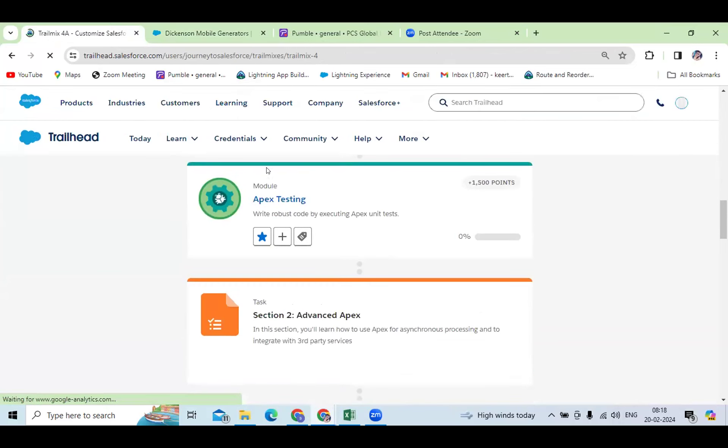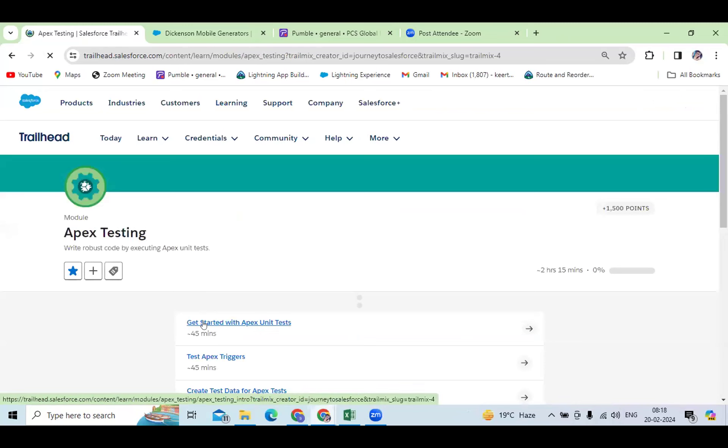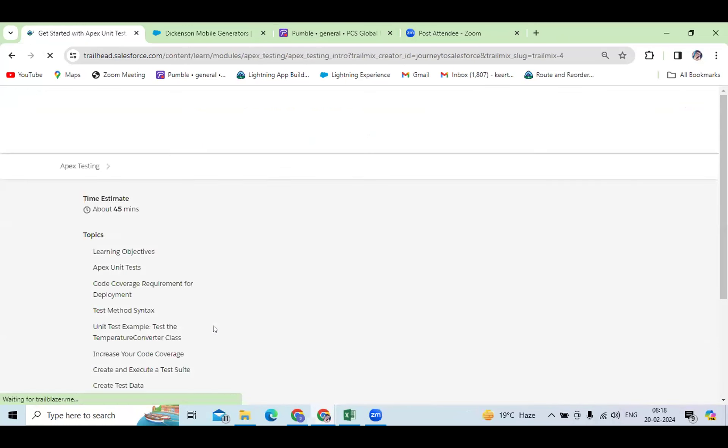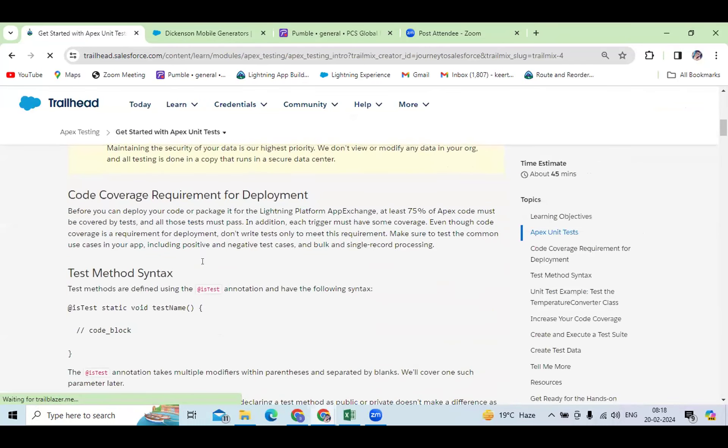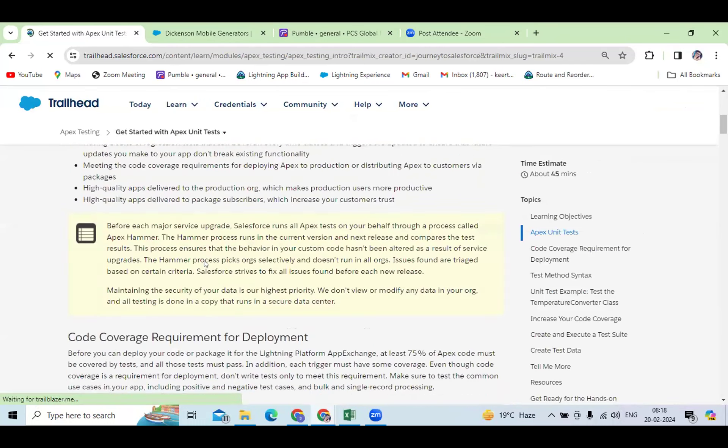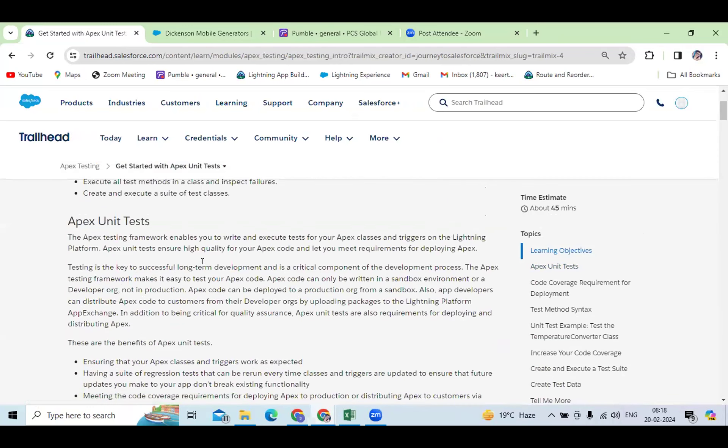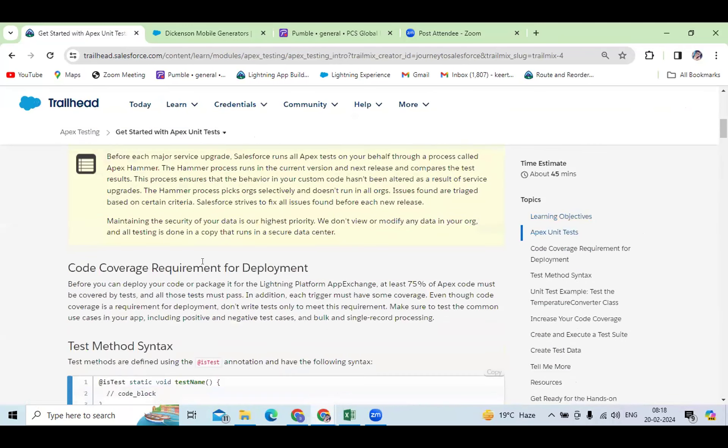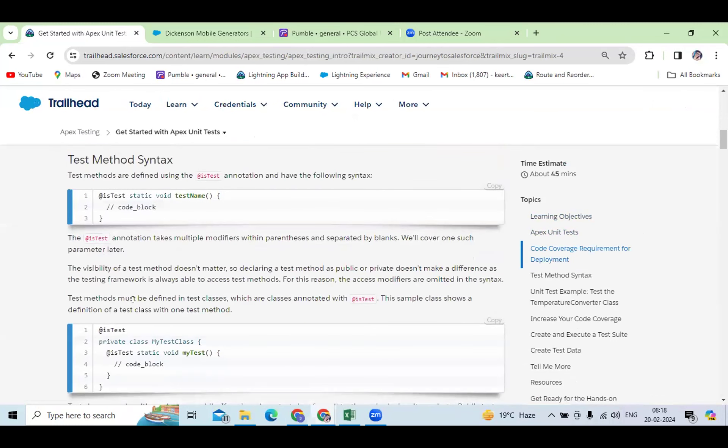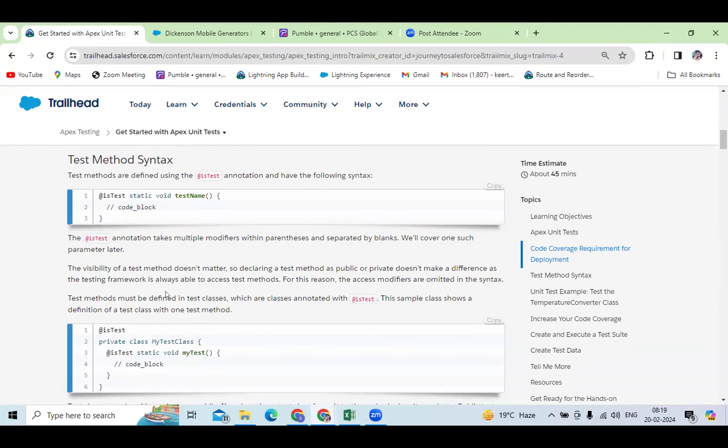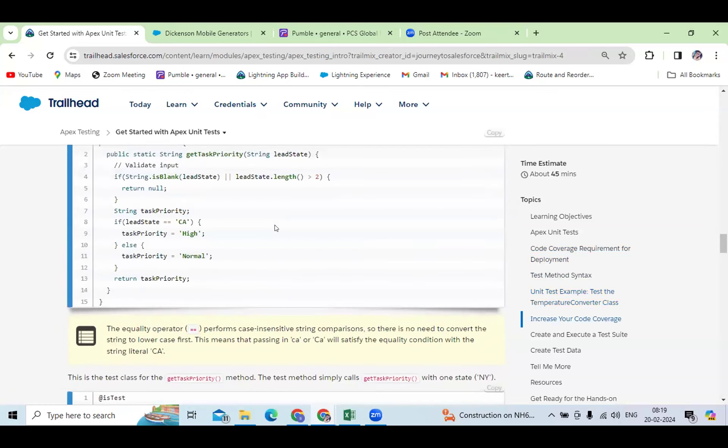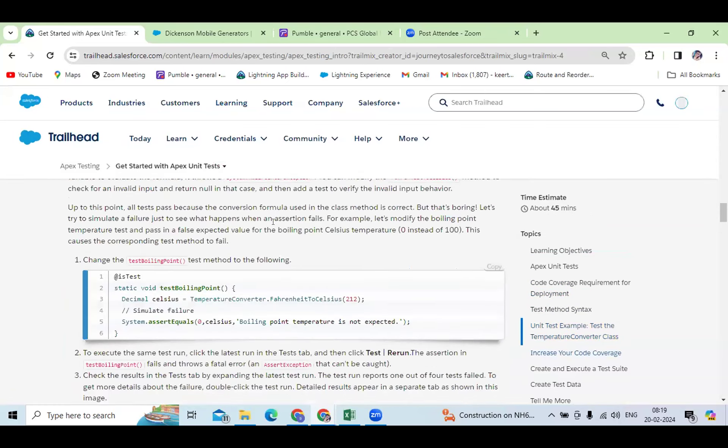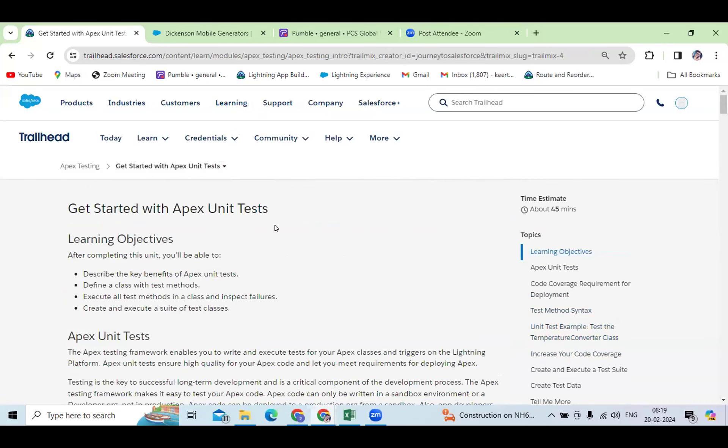I have gone through the Apex testing theoretical part and how to create the test class and what are the objectives of the test class. The test class is used to trigger the Apex handler class in the test method. My progress is going on this, that's it for today. Thank you.